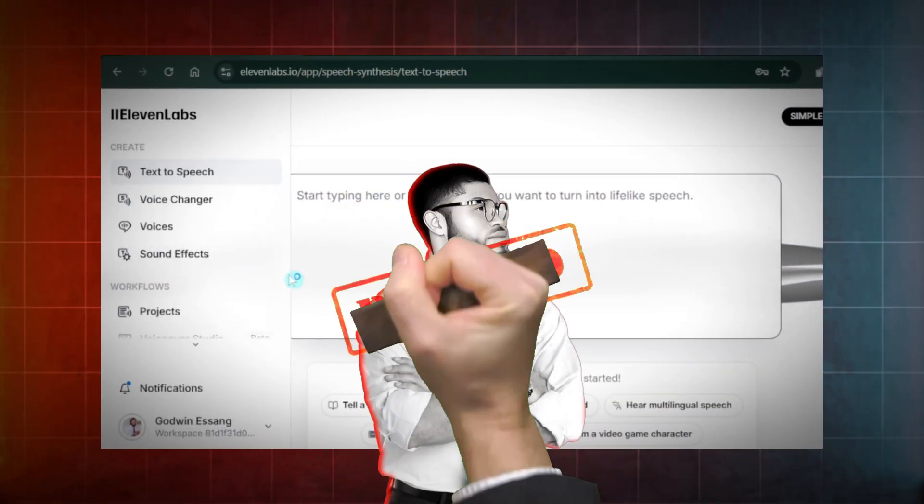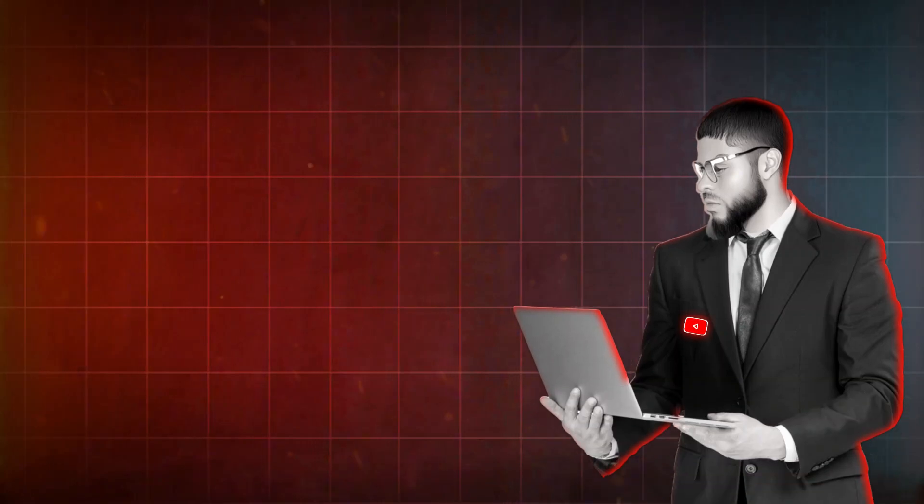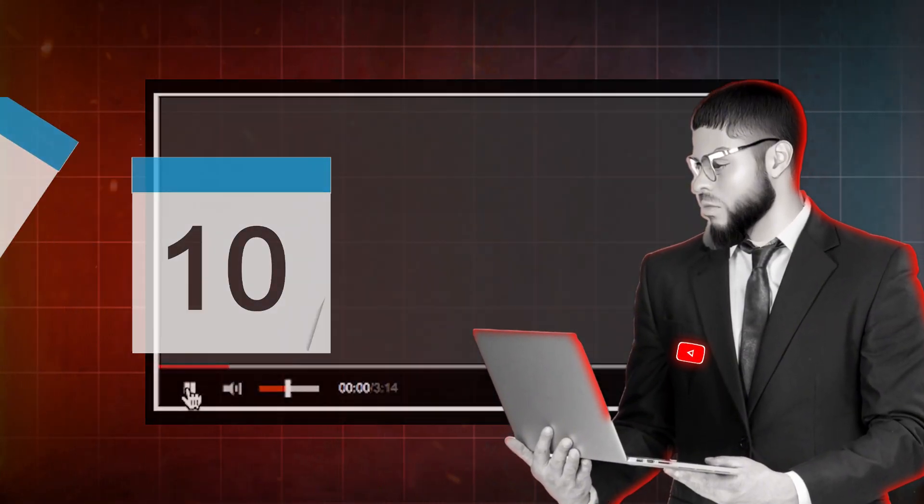I got banned by Eleven Labs for using two accounts to make voiceovers. Honestly, I was devastated. I couldn't make a single video for a whole month, and it felt like I hit a dead end.